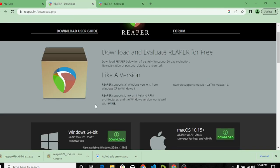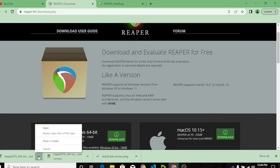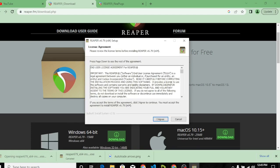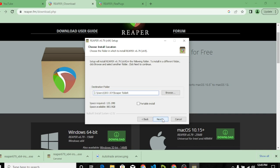Thereafter, once it finishes downloading, you open up the download and it will bring up a dialog page asking you to agree to the user agreement — the terms and conditions. You click Agree.